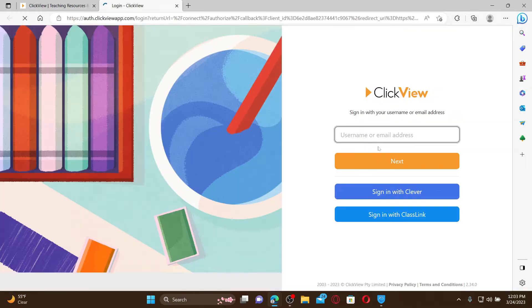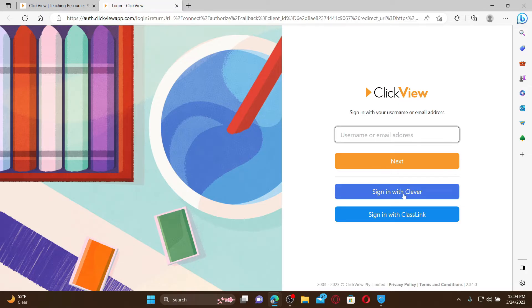Enter your username or email address associated with ClickView, or you can also sign in with your Clever account or ClassLink. Select any one option to log in, but if you've signed up with username or email for ClickView, you'll need to select the same option to access your account.